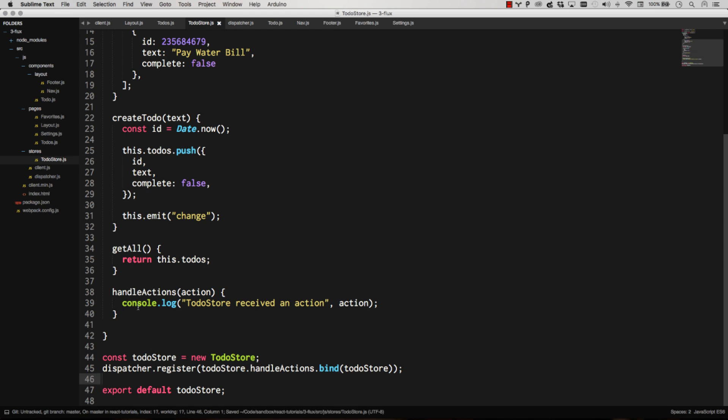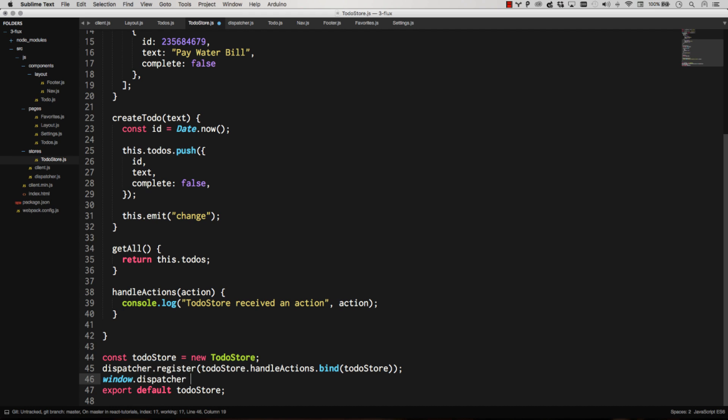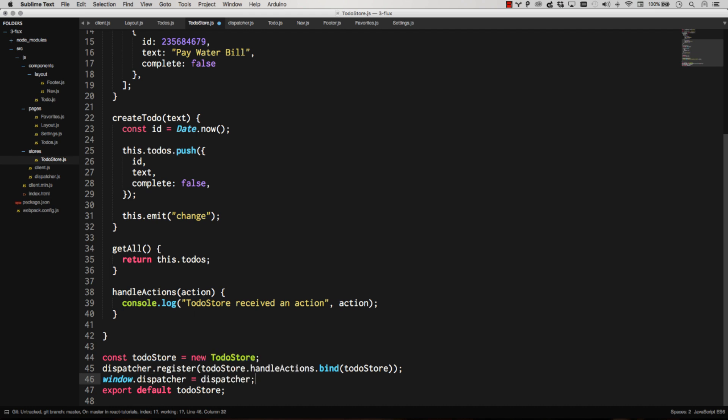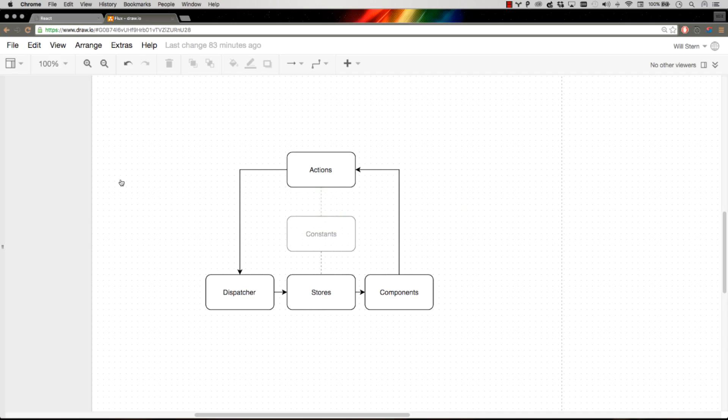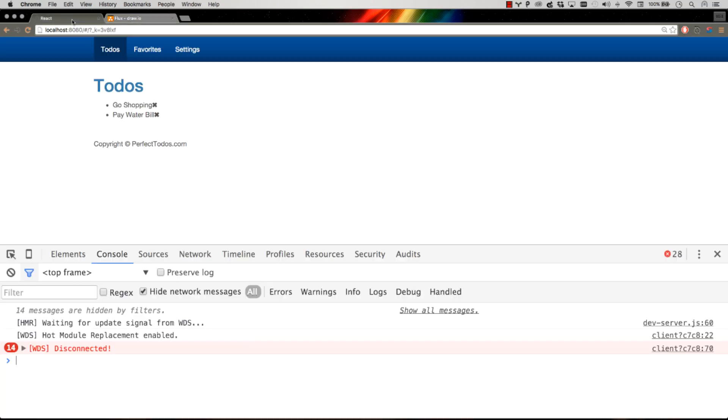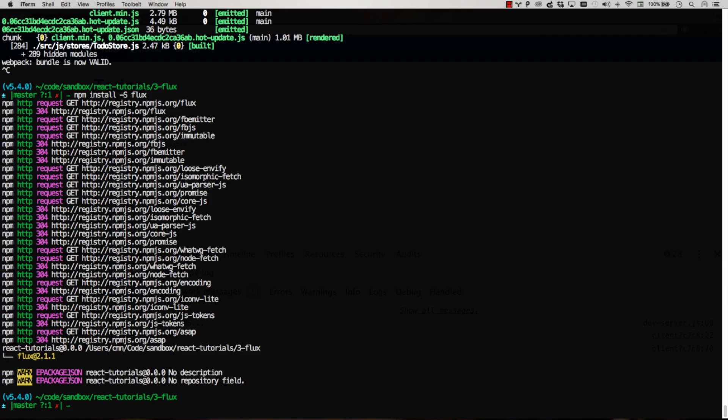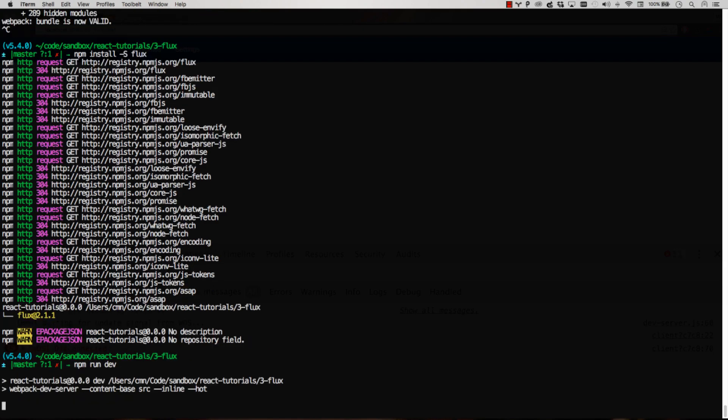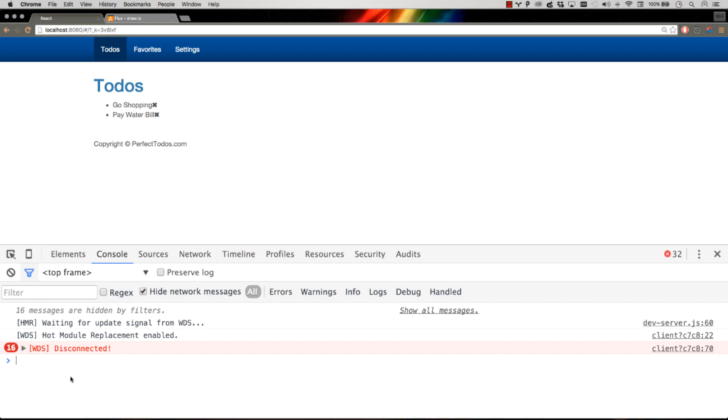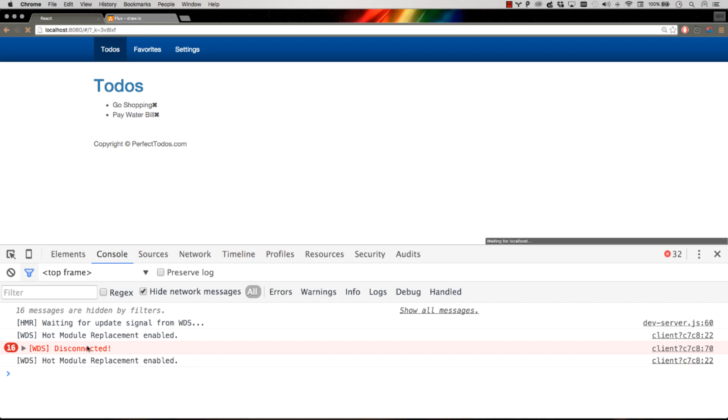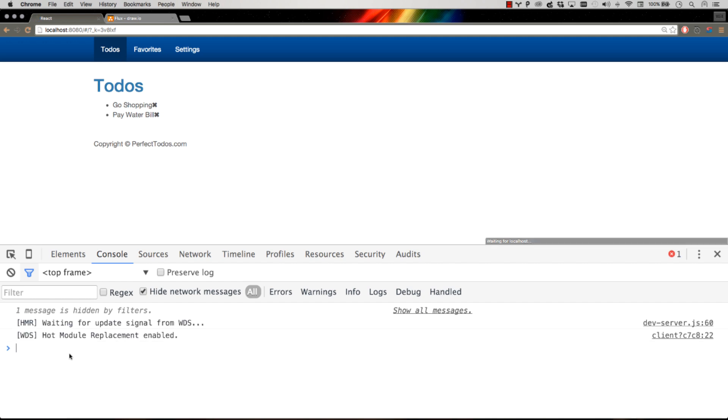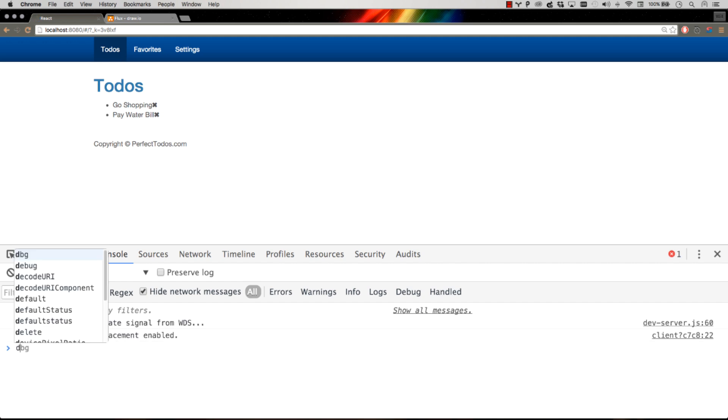So let's go ahead and now expose dispatcher globally so we can play around with it. Reload my app here. I didn't run npm run dev. Get that started up again. Okay, we're going.